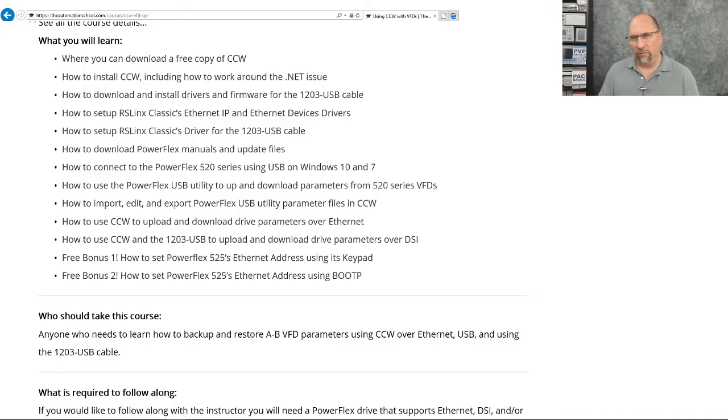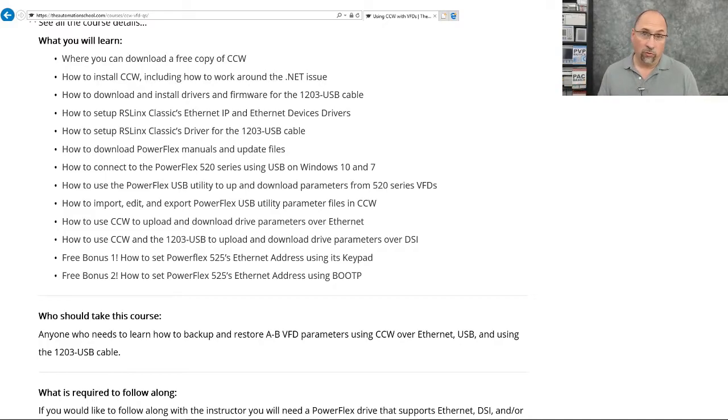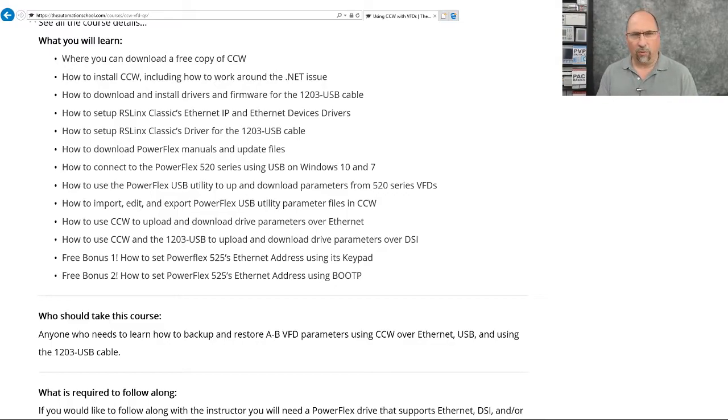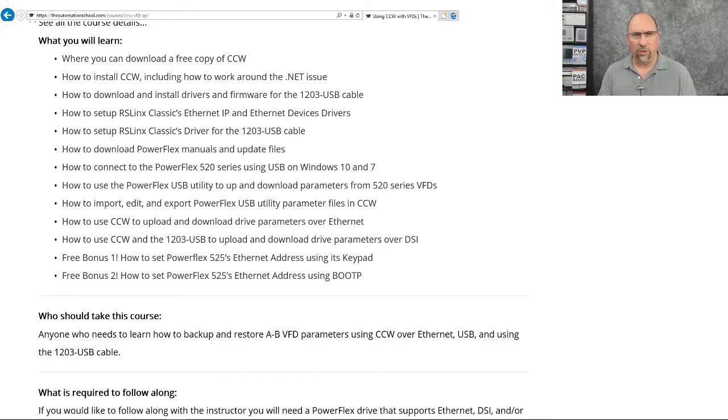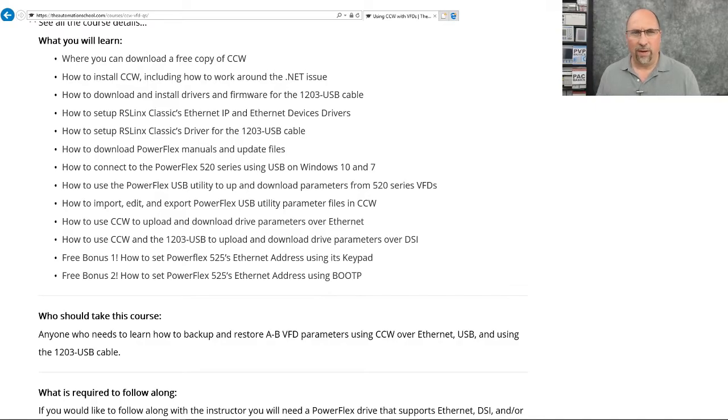So if you know somebody who needs to be able to edit and backup and restore drive parameters, Allen-Bradley drive parameters, using CCW, either across Ethernet, USB, or using that 1203 USB cable to get onto DSI, DPI, or scan port, then check out my course.